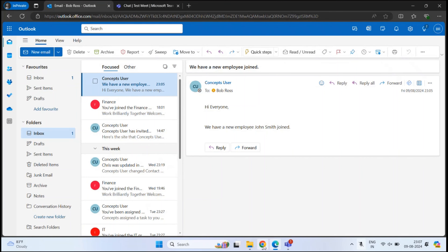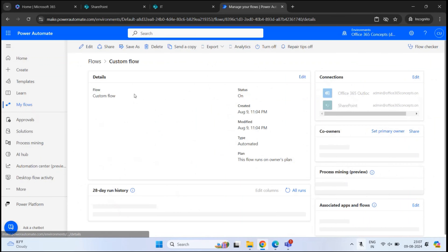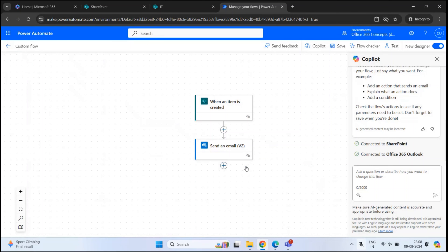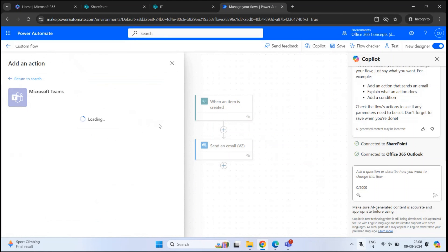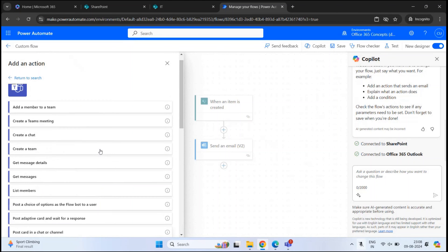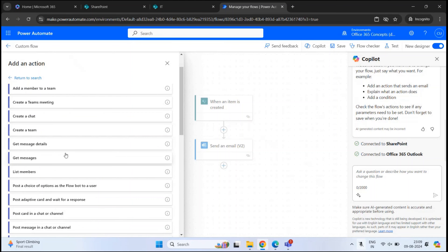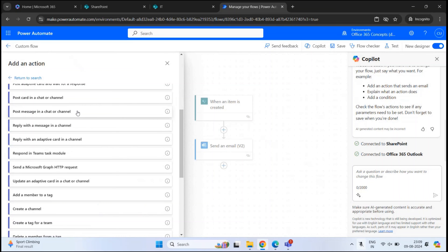Now let's add a few more actions within our flow. When new employee details are added to the list, Bob Ross will receive an email notification. Additionally, a notification should be sent to a Teams channel so everyone in the organization is aware. Let's go back and click Edit to add one more action. Here we will look for Teams, and next to Microsoft Teams click See More. For our scenario, we need the action Post message in a chat or channel — click on it.